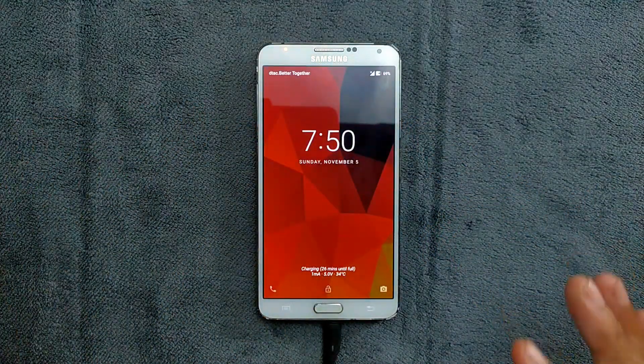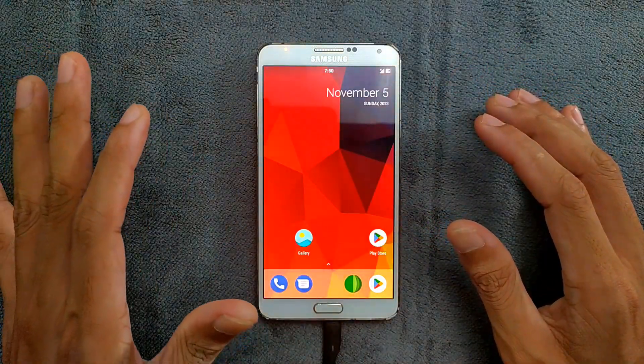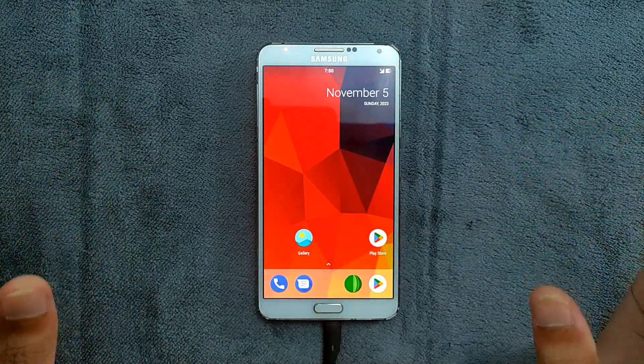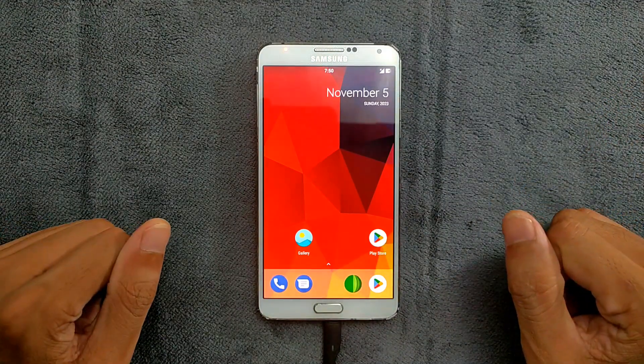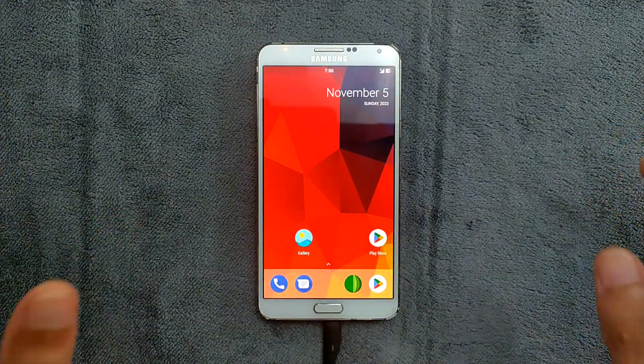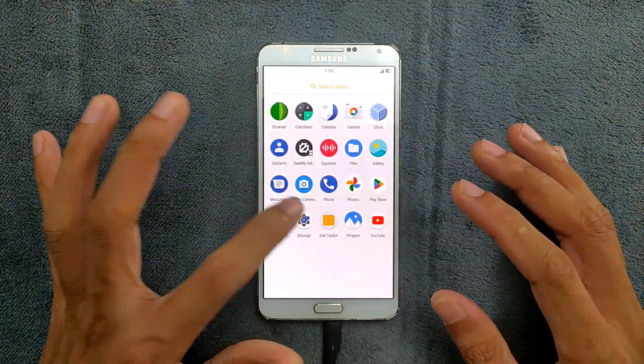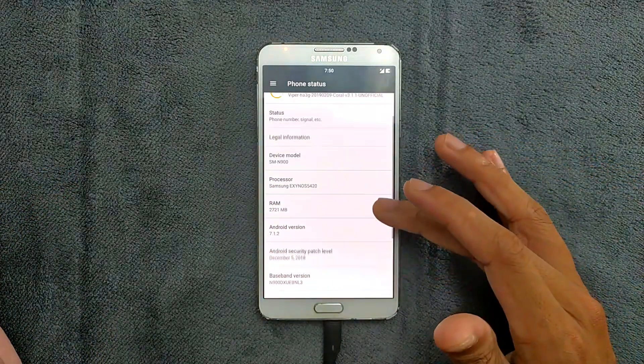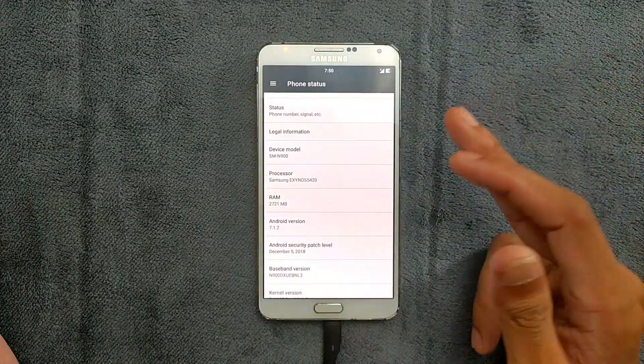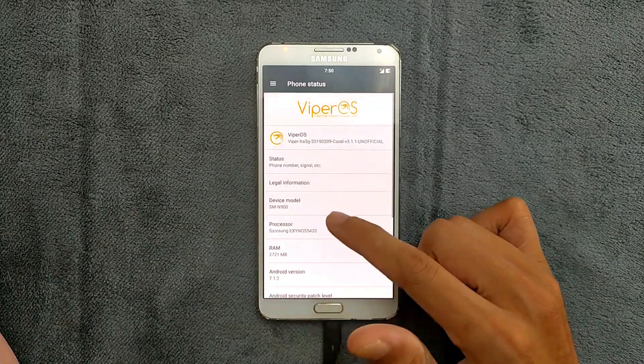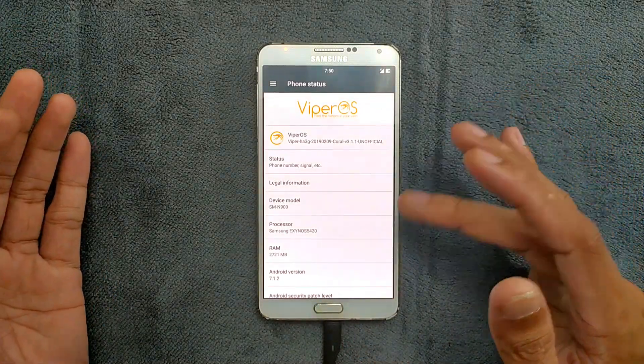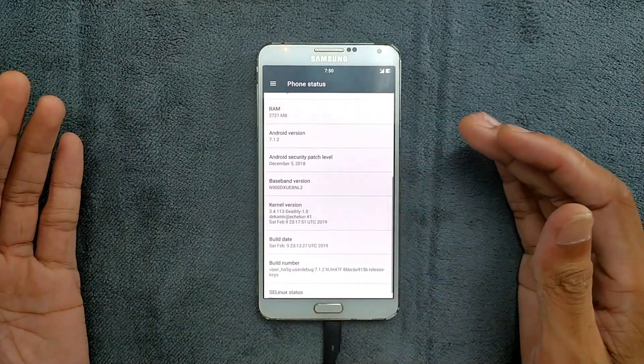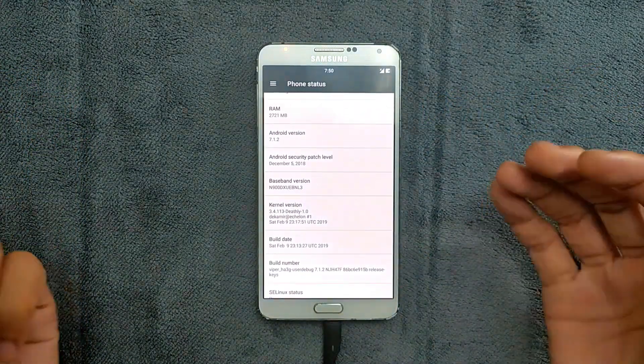This ROM I've been using for three or four days now and haven't faced any major issues. It's completely usable. Let's see what's going on with this device. It's based on Android 7.1.2 Nougat. You can see SM-N900 is the model number, so it's only working on SM-N900. The security patch level is December 5, 2018.